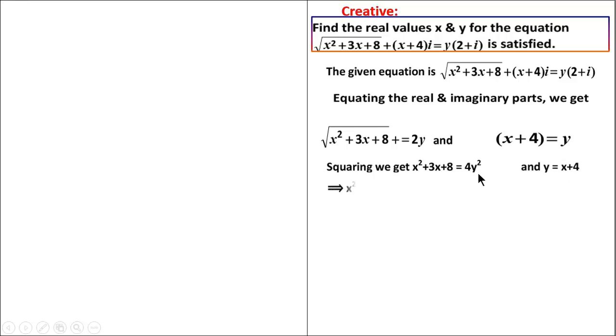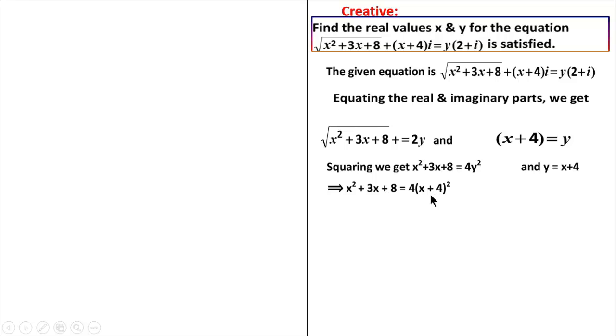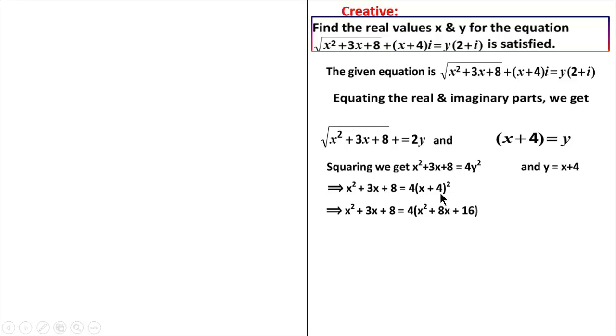We now replace y with (x plus 4) in the squared equation. Substituting y squared equals (x plus 4) squared, which expands to x squared plus 8x plus 16, we replace y squared in the equation.